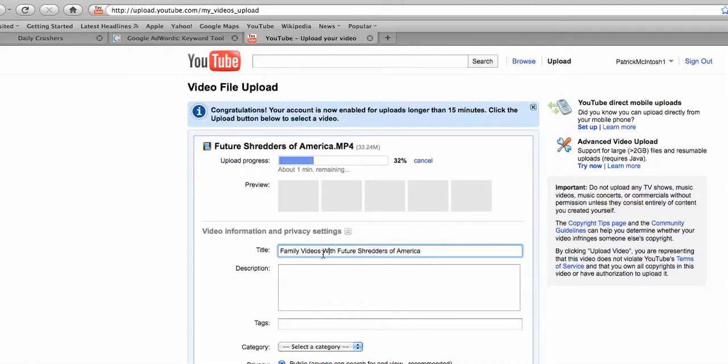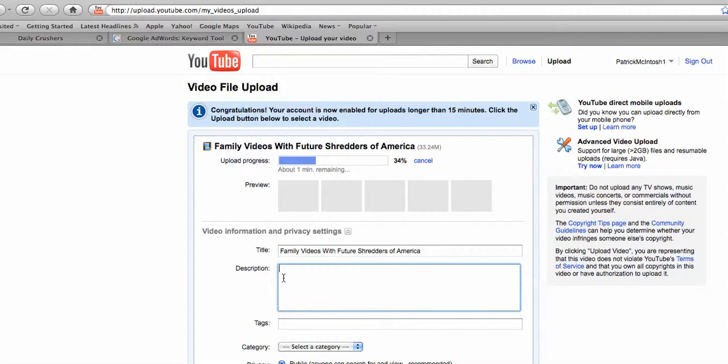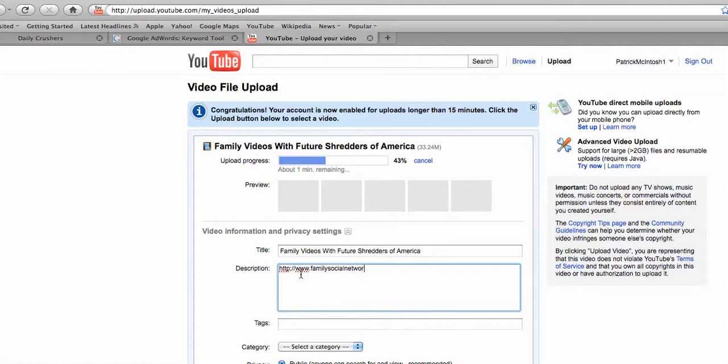I wanted to put the keywords in my title and in your description we want to link back. So we're going to put HTTP colon backslash backslash www dot familysocialnetwork.com. That's your link back and that's going to be huge.